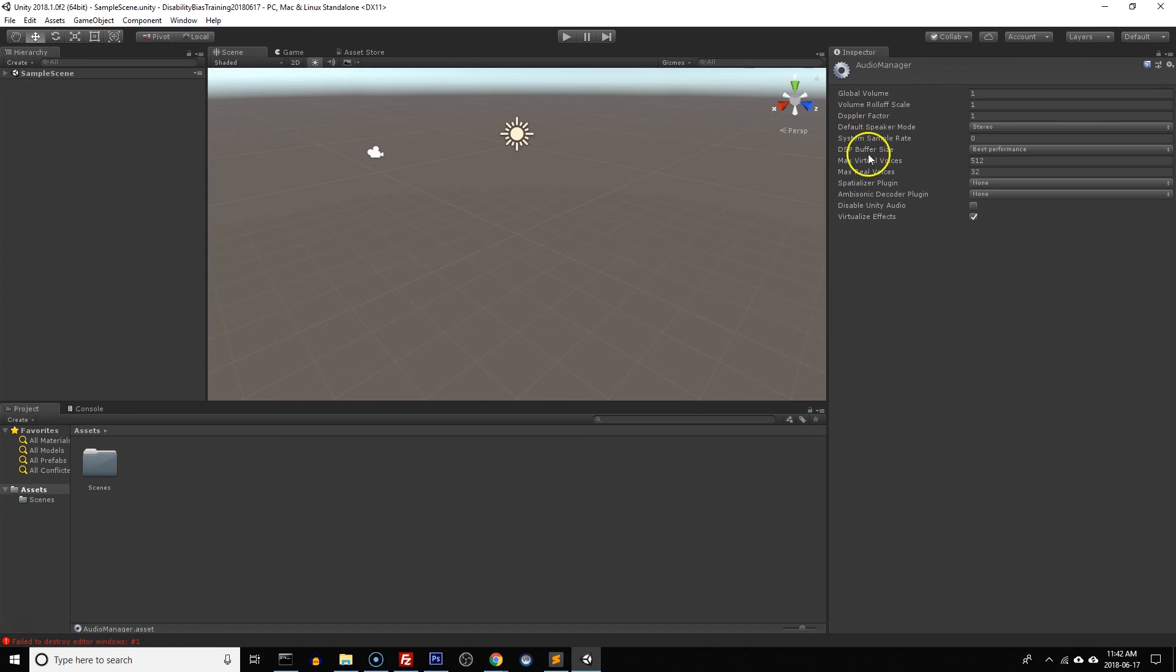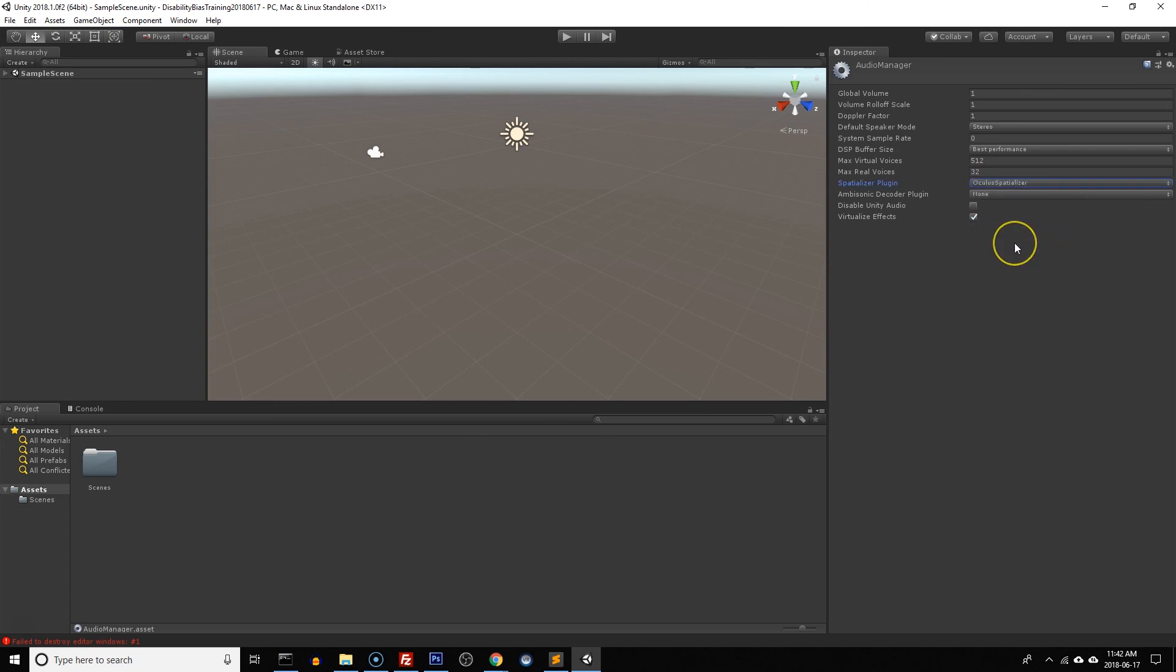To do that we're going to go over to spatializer plugin and we're going to make it the Oculus spatializer and this will work for both Vive and whatever headset you're using. And that'll just make sure, as I've said, the sound will go for the right ears.